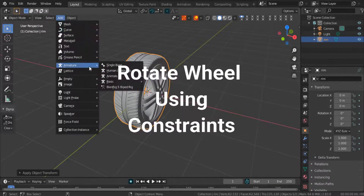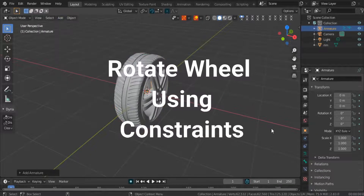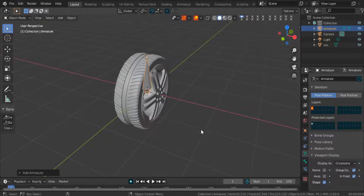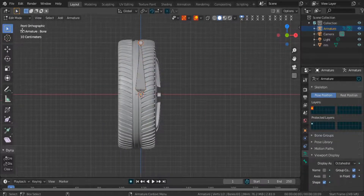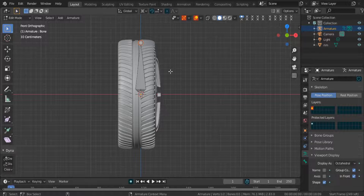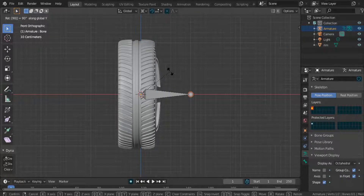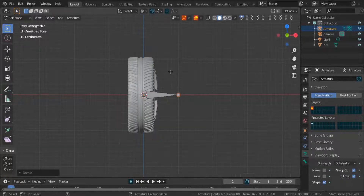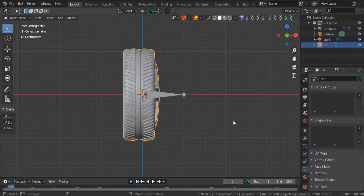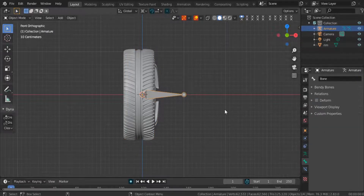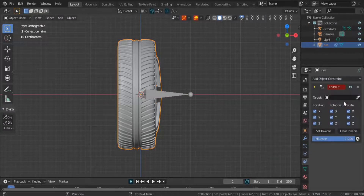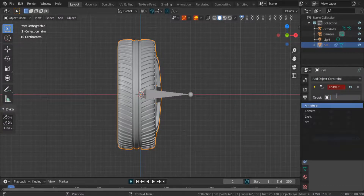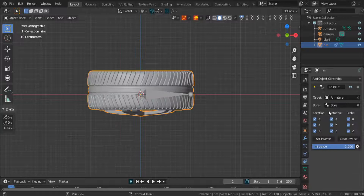Let's rotate a wheel using constraints. Add a single bone, turn on in-front, go to edit mode, rotate 90 degrees on the Y-axis, and tick the form. Add a child constraint to the tire model and select the bone's parent. Then add a transformation constraint.